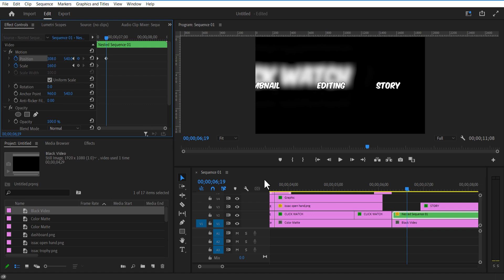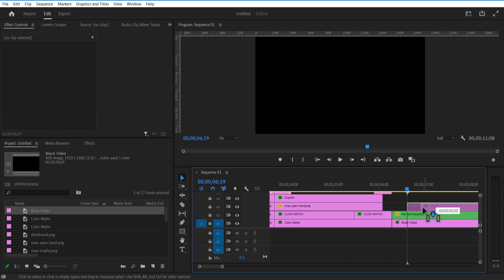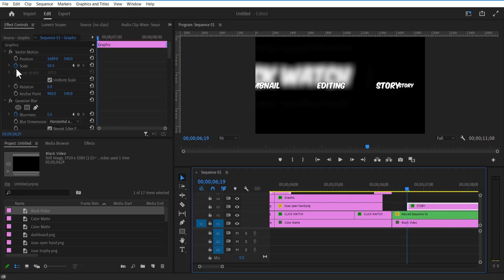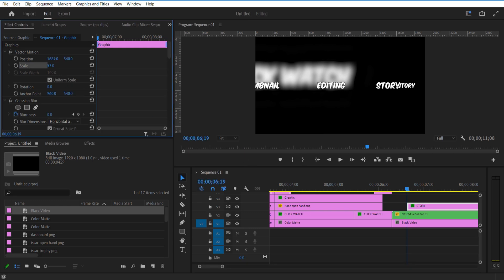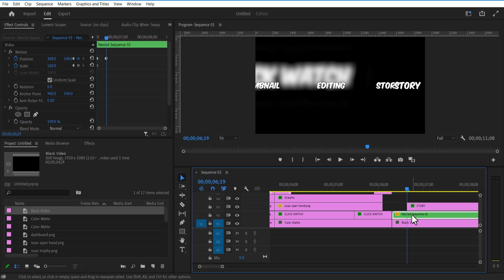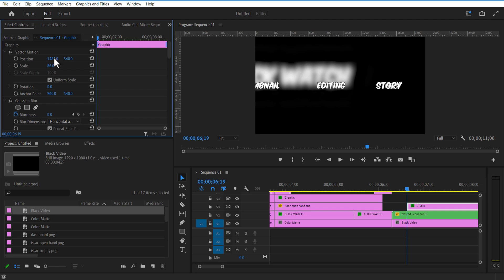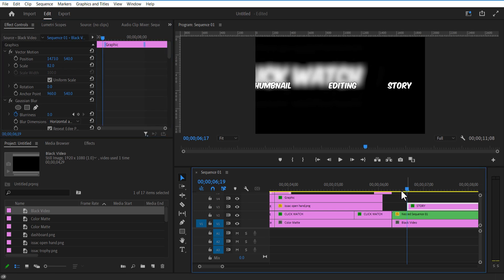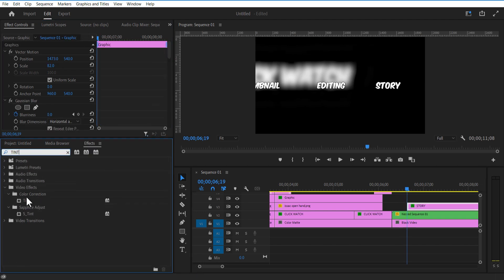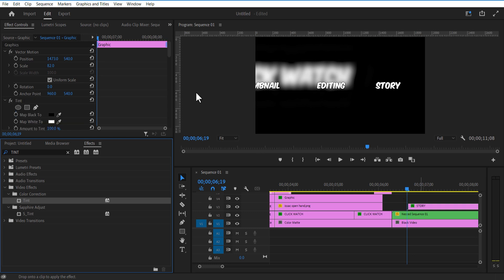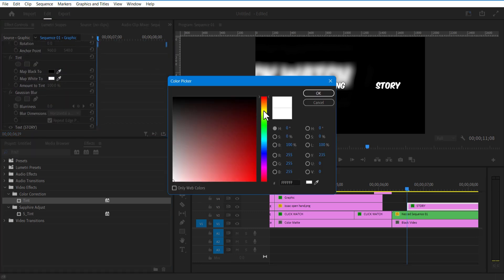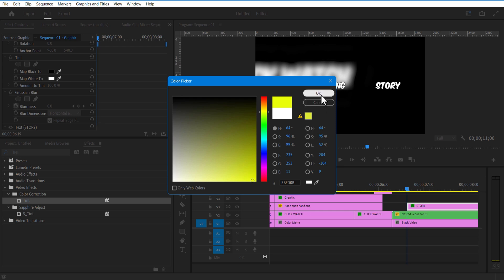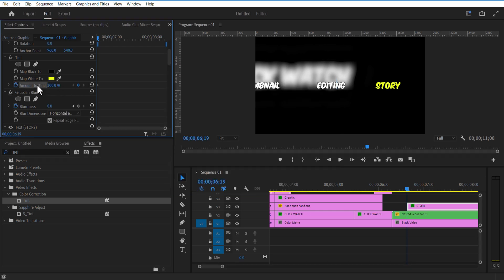For this story text, I will adjust the scale size to match this text. Now go to Effects and add Tint. Change Map White to yellow. Set a keyframe for Amount to Tint to zero. Go a few frames forward and change it to 100.